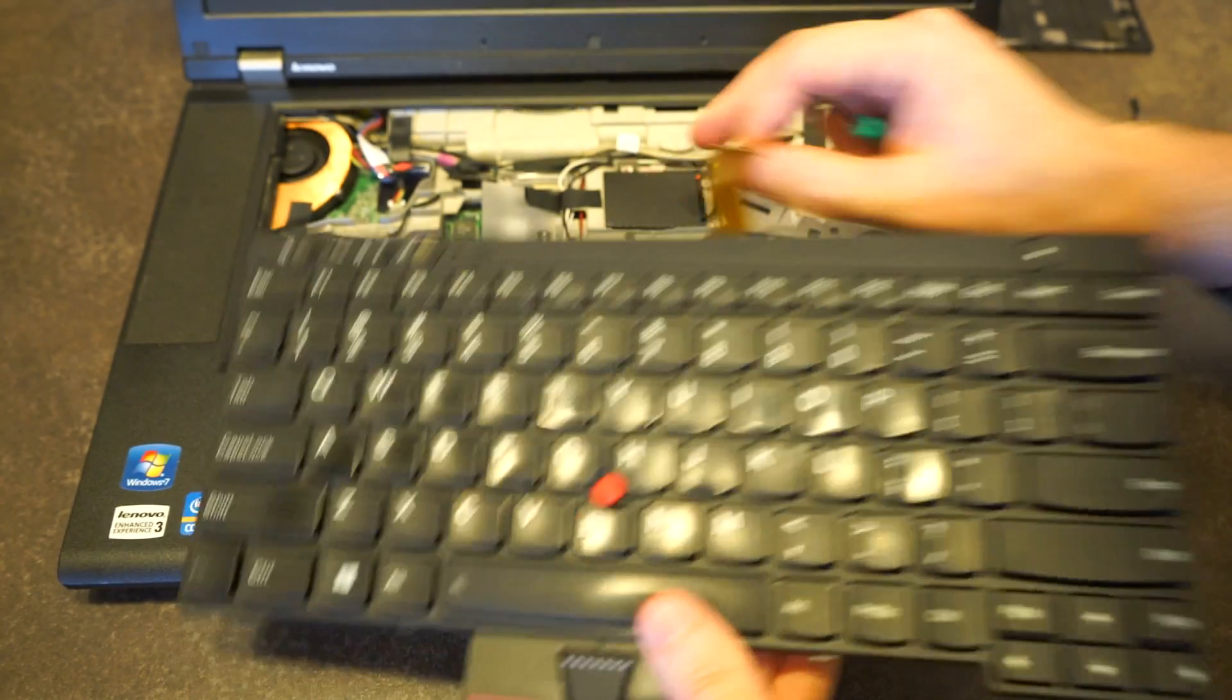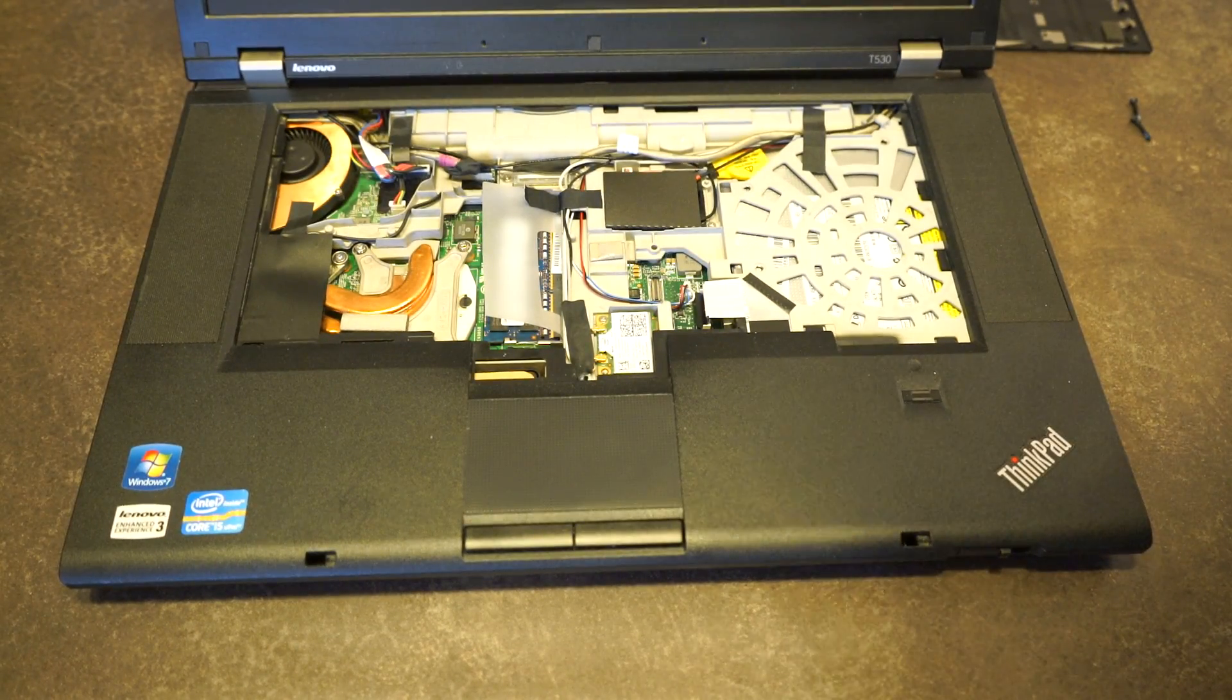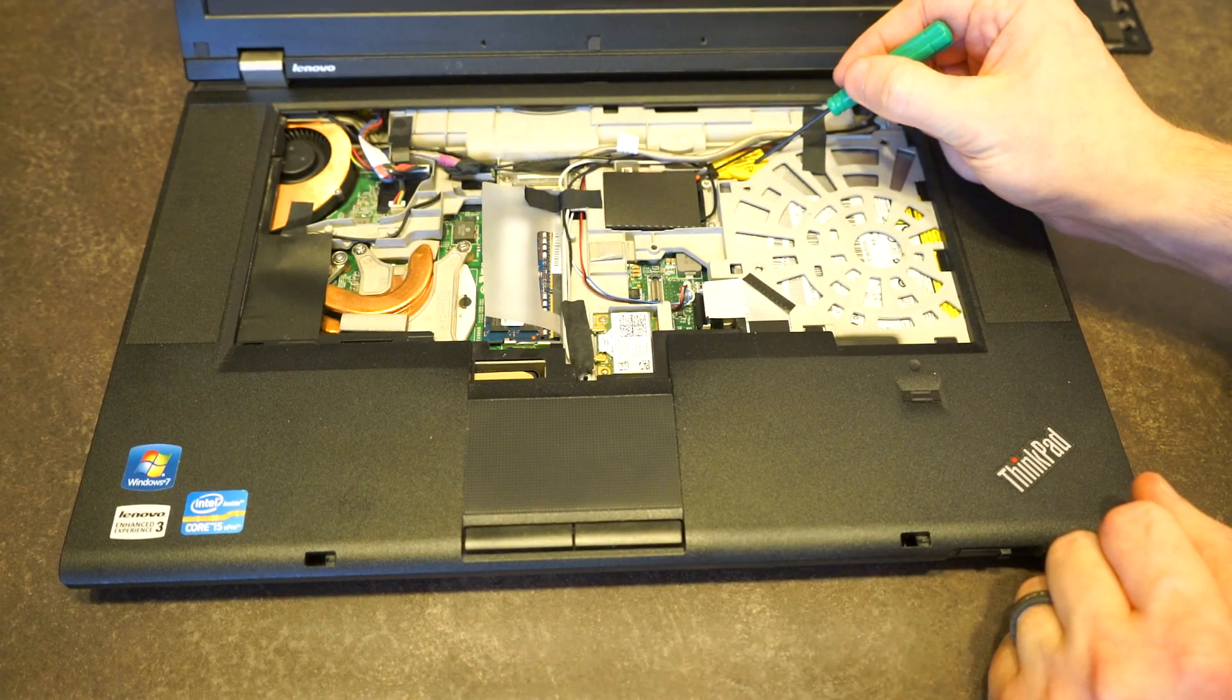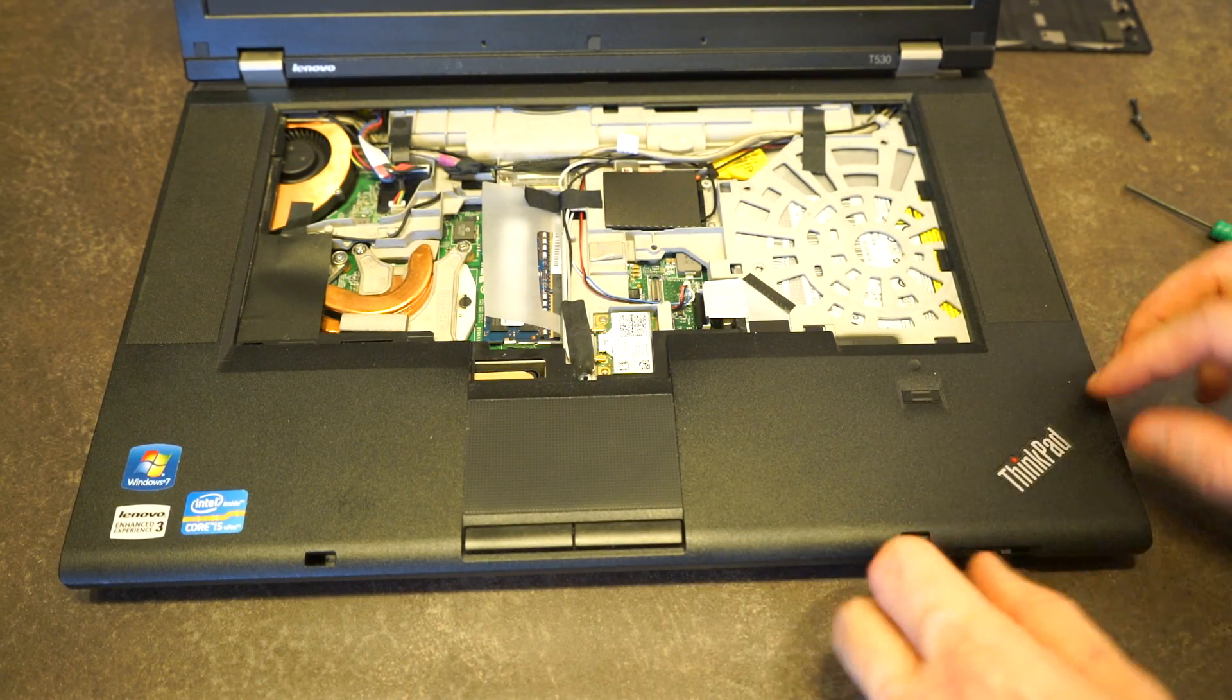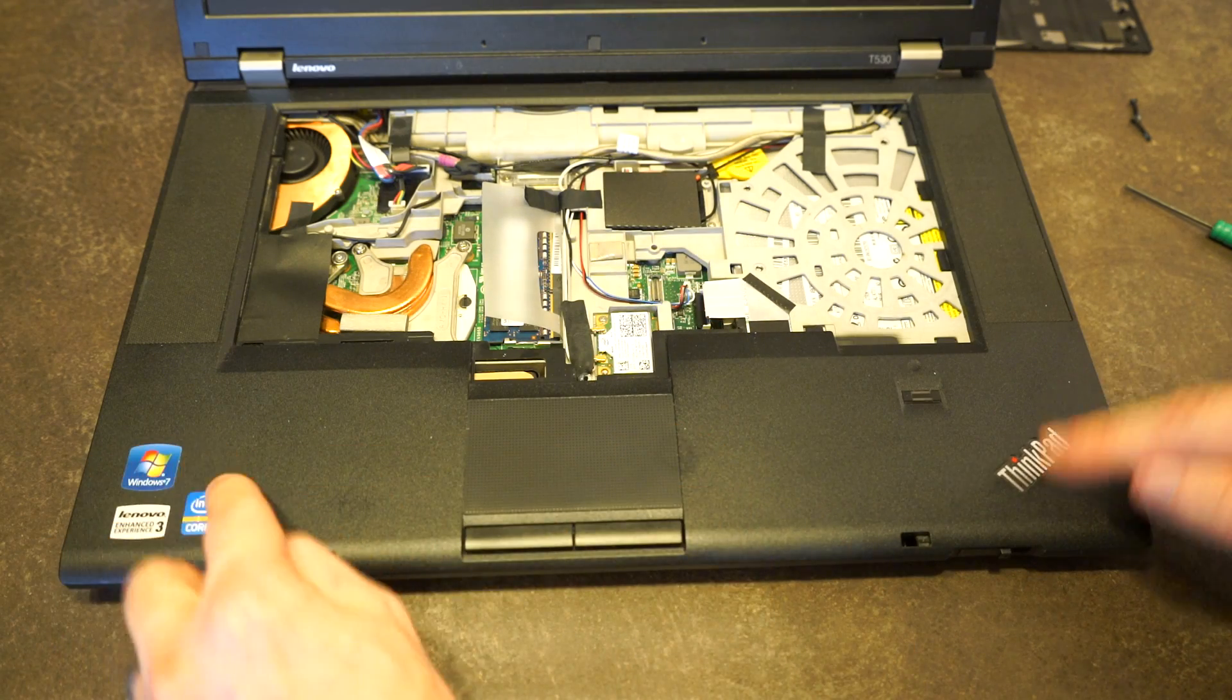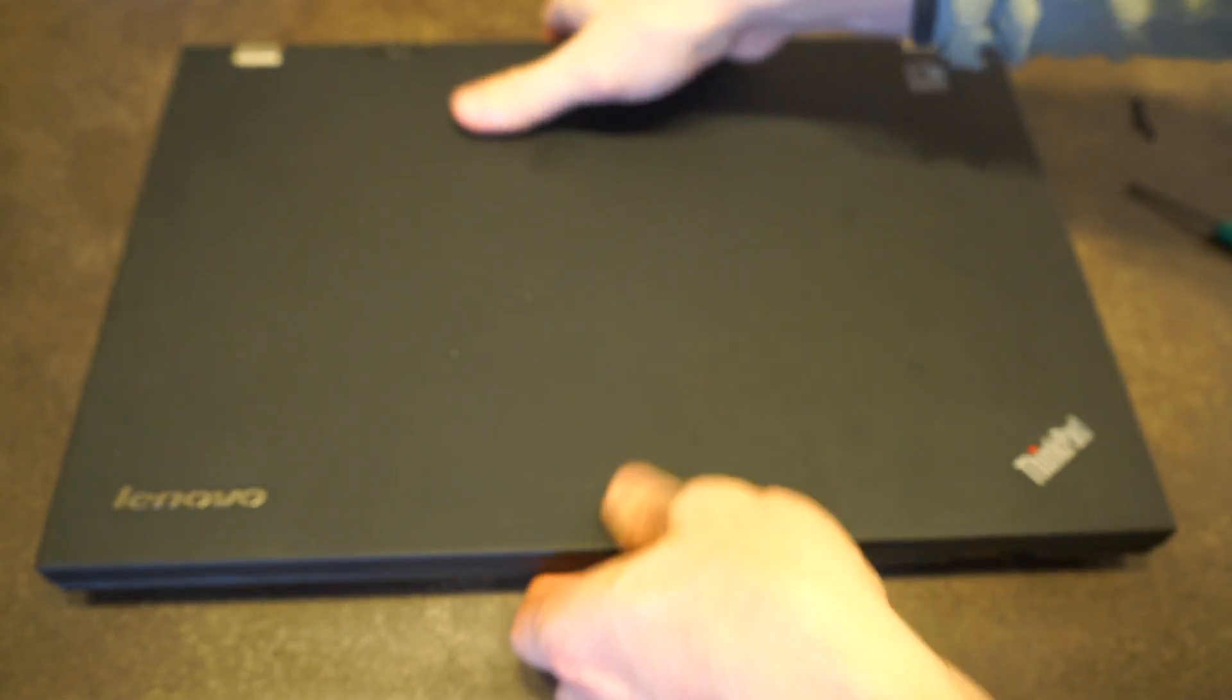There we go, comes out nice and easy. Our CMOS battery is hanging out back here. Let's go ahead and see what's underneath the palm rest and take another quick look.